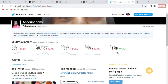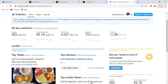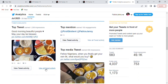Other information you might want to get are your top tweets for the 28-day period. Beside it is top mention — you will get to see your top mention for the 28-day period. Just below it is top media tweets. On the right-hand side are your tweets, profile visits, new followers, tweet impressions, and mentions as well.